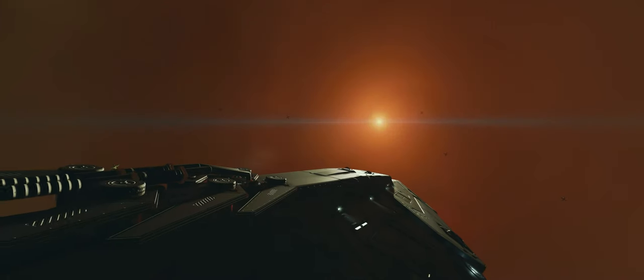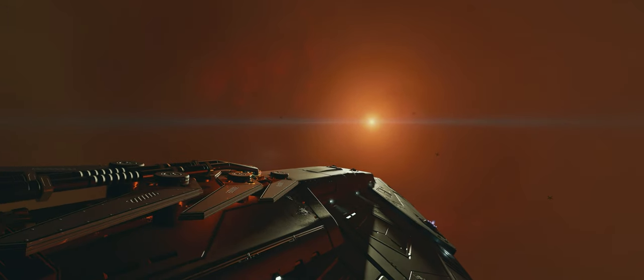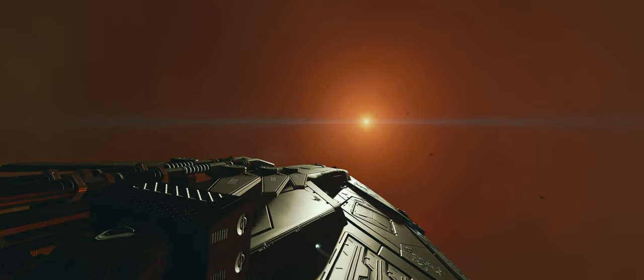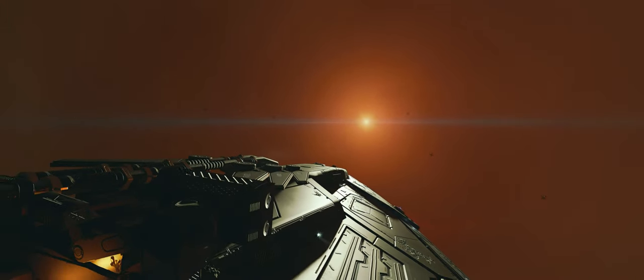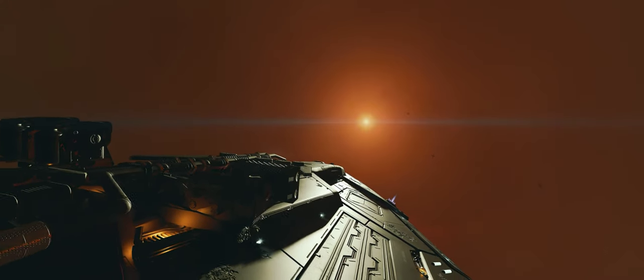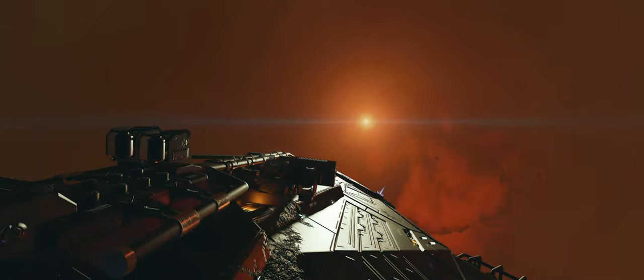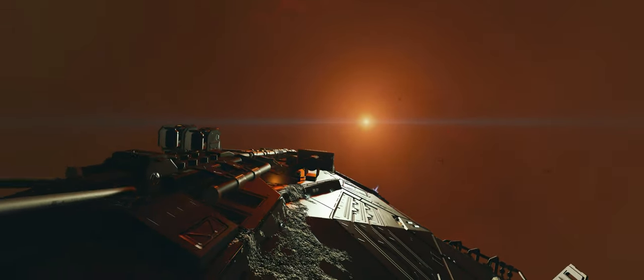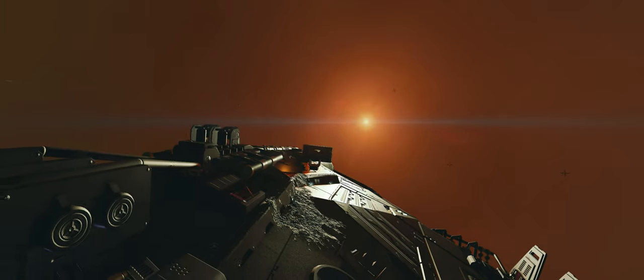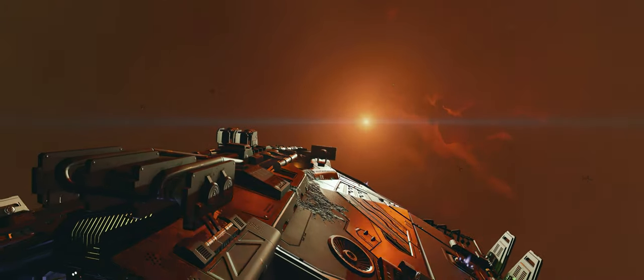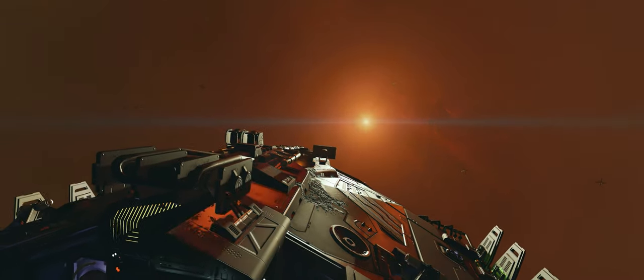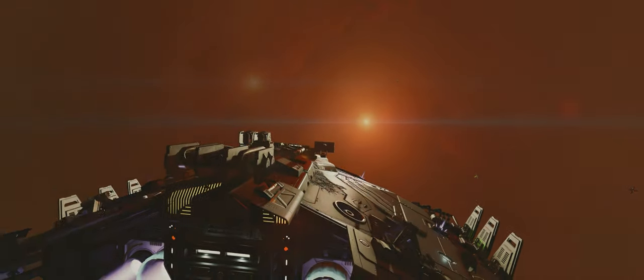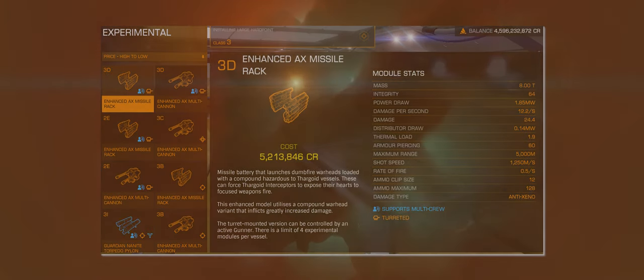First, and most importantly, let's talk about equipment. Traditionally, prior to the start of the Thargoid war, getting involved in AX combat of any kind always meant unlocking and obtaining guardian weapons and equipment. Since the war however, new weapons have entered the game that are specifically designed for use in the space around titans, and they require no unlocking whatsoever. You just buy them for in-game credits like you would any other module or weapon in the game.